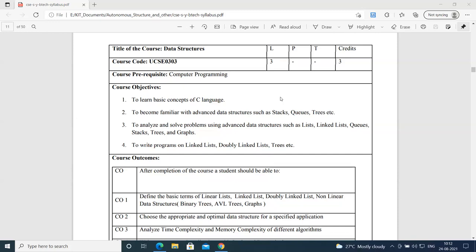What are the objectives we are having to uncover this content? To learn basic concepts of C language — in the course objective itself we have mentioned we are going to explore some contents of C language and become familiar with data structures such as stacks, queues, and trees. Then to analyze and solve advanced data structures like linked list, queues, stacks, trees, and graphs. And then write programs on linked list, doubly linked list, and trees.